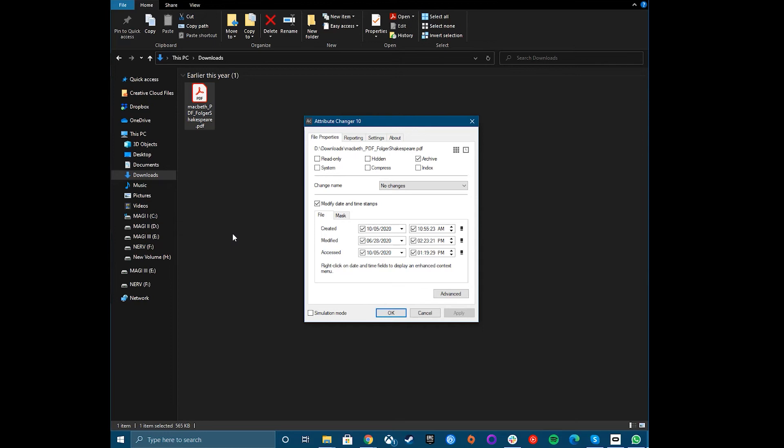Check or uncheck to enable or disable various system attributes, such as Hidden File Status or Read-Only Access at the top of the File Properties tab. If you want to change the last modified date or change the file creation date, select Enable to modify date and timestamp checkboxes.